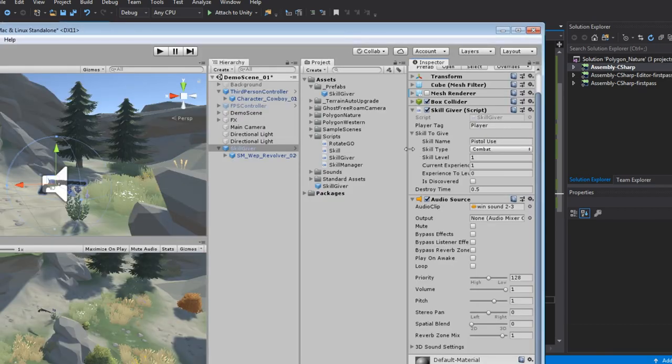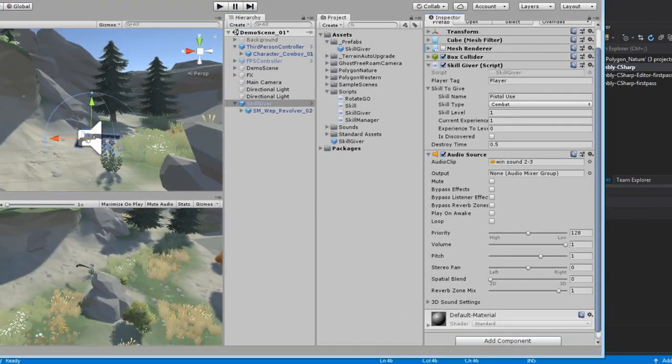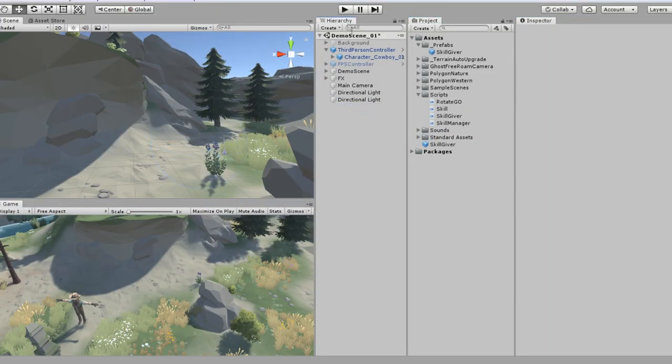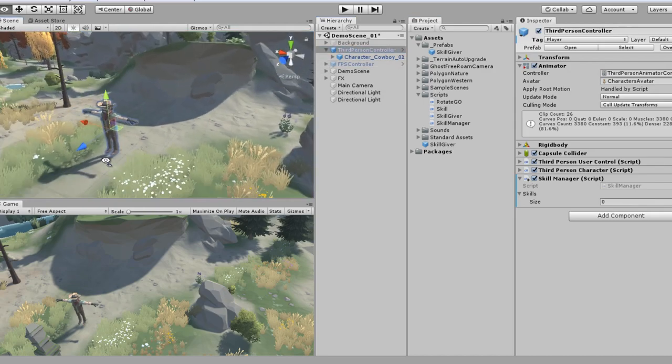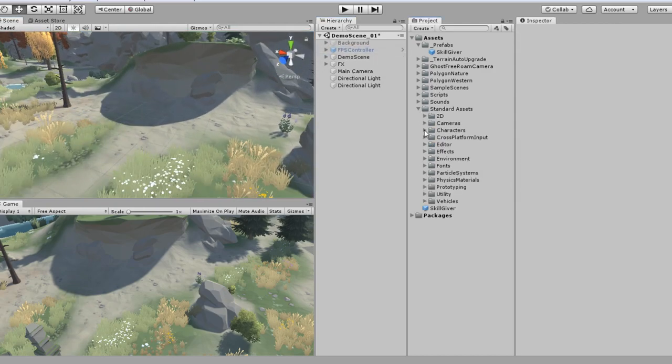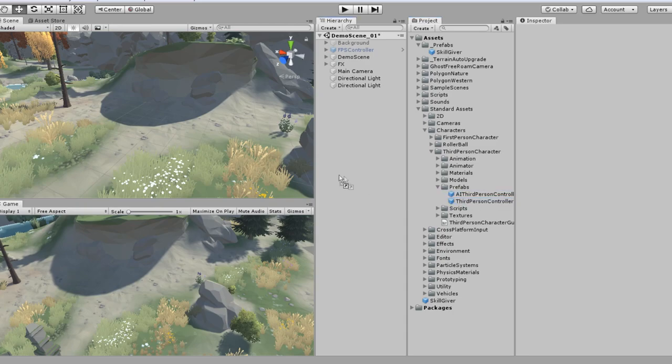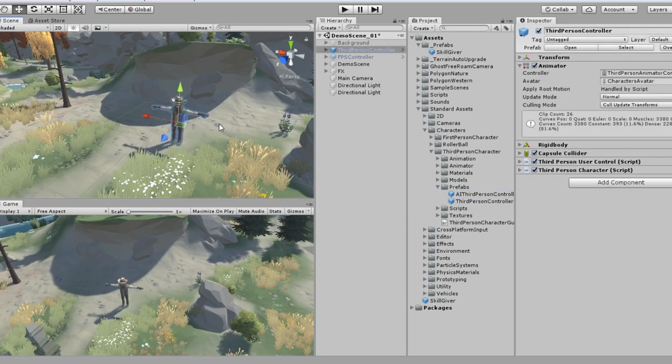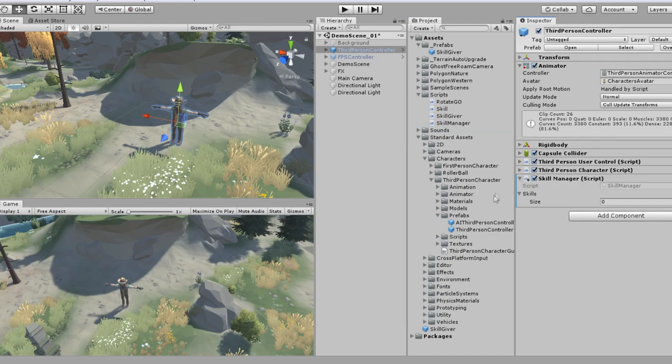Now, let's go through the exercise of creating this all from scratch. So I'm going to delete skill giver. I'm going to delete the third person controller. So in the standard assets, I'm going to go to characters, third person character, and prefabs. I'm going to click and drag the third person controller over. And I'm just going to then open our scripts folder. Assign the skill manager. Done.